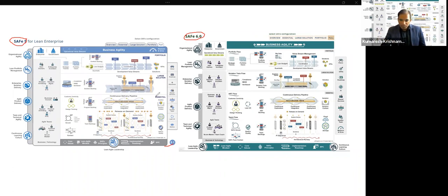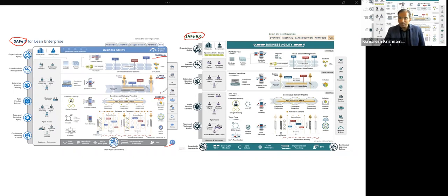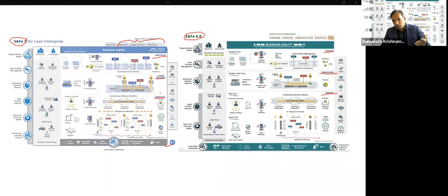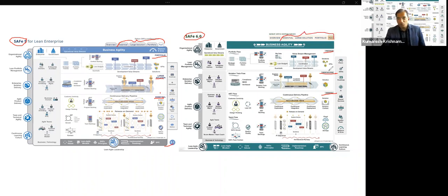There are still three layers in both versions. In the old configuration there were three layers, and even in 6.0 they maintain the same three levels — essential, large solution, and portfolio. That remains the same. Also what remains the same are the configurations — the previous version had four configurations and that continues to be the same in 6.0 as well.